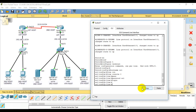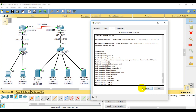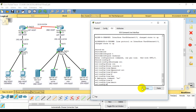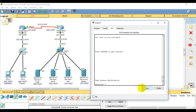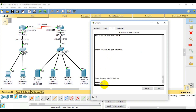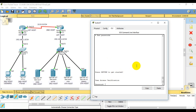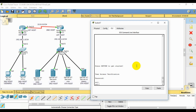My password is set. When the hostname and password are set, I am going to exit. Then sw1 is visible as I type.